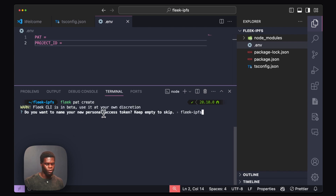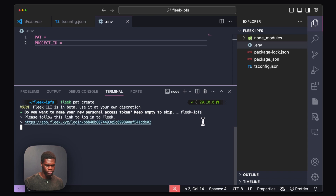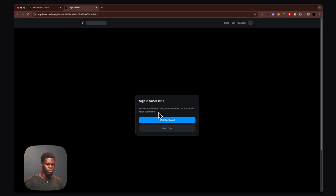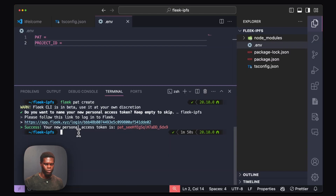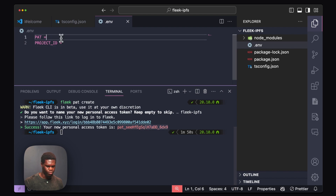We can choose to assign a name to our personal access token. I'm going to call it Flick IPFS. We'll then be asked to log in — we click the link, it takes us to our browser, we confirm the authentication, and we get a sign-in successful prompt and are redirected back to the dashboard. Once we head back to VS Code, we can see the success response and our personal access token. I'm going to copy this and paste it in the PAT section of my environment variables.